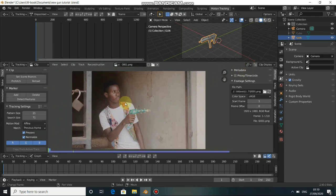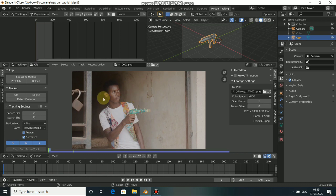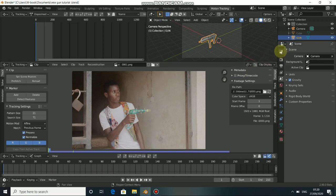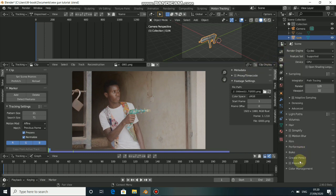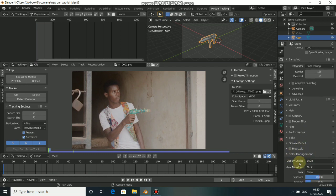I won't add tracking markers and solve the footage in this tutorial because I already have a Blender tutorial on motion tracking and object tracking — you can check that out. What I'll do now is import my tracking data from my previous project.